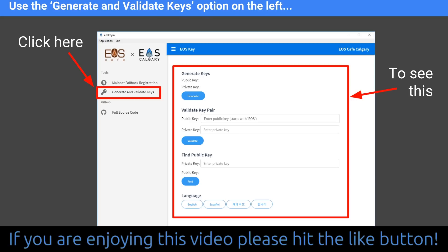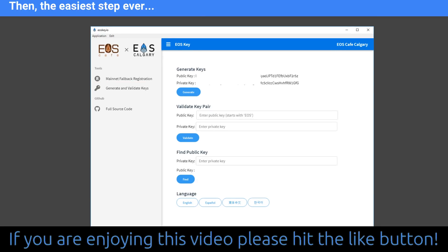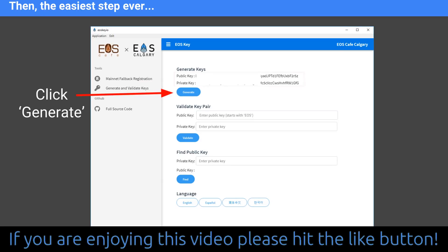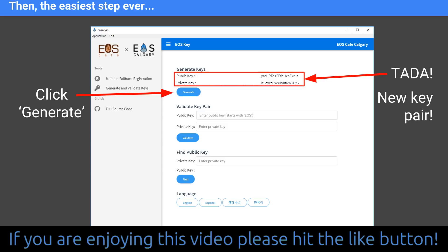I downloaded this and loaded it up. There's no installation really — you just run it straight from the folder after unzipping the files. So then you go to the left menu. There's only three options on the left menu. One is to use the fallback registration process — that's not for this video. You want to click on the second option down, which says generate and validate key pairs. You click on that and you'll see the screen on the right that has three different tools in it. The one we're going to use is at the top, called generate keys. All you do is click the generate button, and next to where it says public key and private key, a new key pair will be generated.